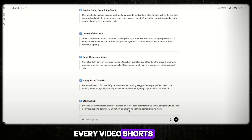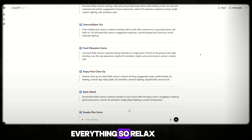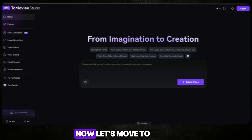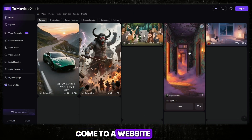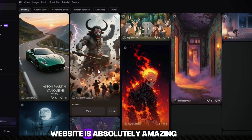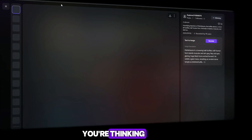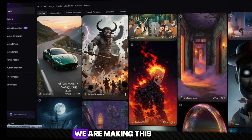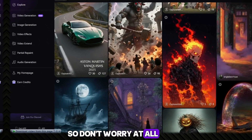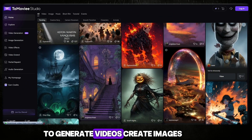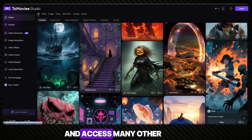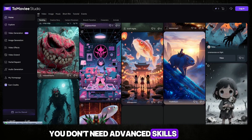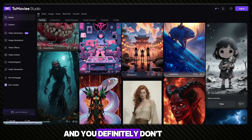Once the character is ready, we'll use it in every video — shorts, long videos, stories, everything. Just relax, follow the steps, and trust the process. ChatGPT will do the hard work for you. Now let's move to the next step. Come to a website called Tomo V AI — and trust me, this website is absolutely amazing. I know what you're thinking: is this paid? No. I promised you something and I'm keeping that promise — we are making this completely free. This platform gives you powerful tools to generate videos, create images, animate characters, and access many other creative options, all in one place.